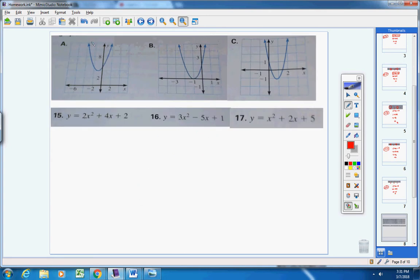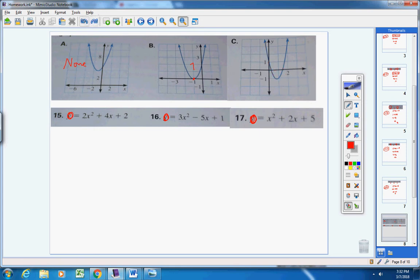Moving on to problems 15 through 17. The directions say to use the related equation to find the number of x-intercepts. Remember: putting zero in for y gives you the x-intercepts. Anytime you want the x-intercept, put zero in for y; for the y-intercept, put zero in for x. We're matching equations to parabolas — one that doesn't cross the x-axis, one that touches it once, and one that crosses it twice.